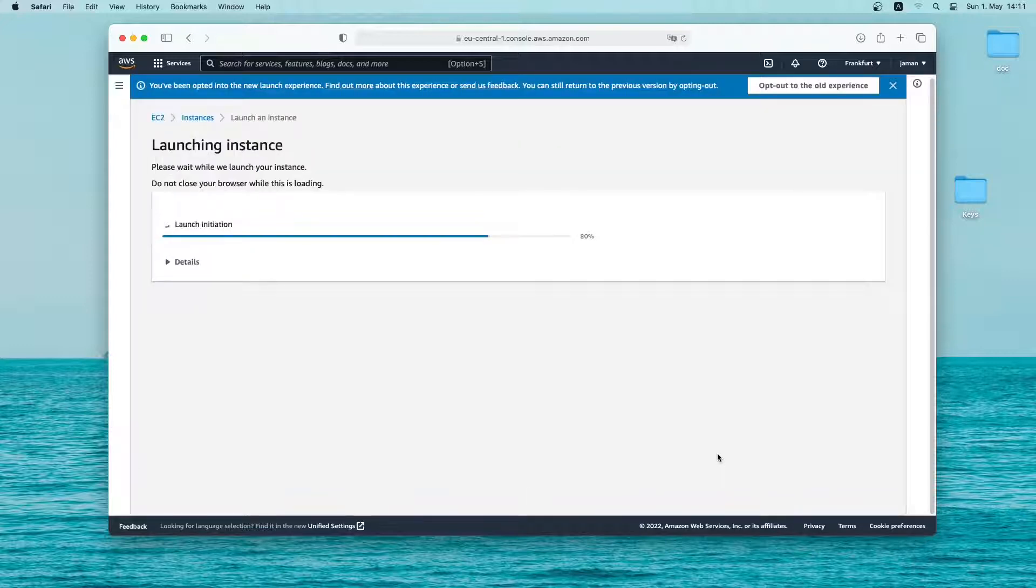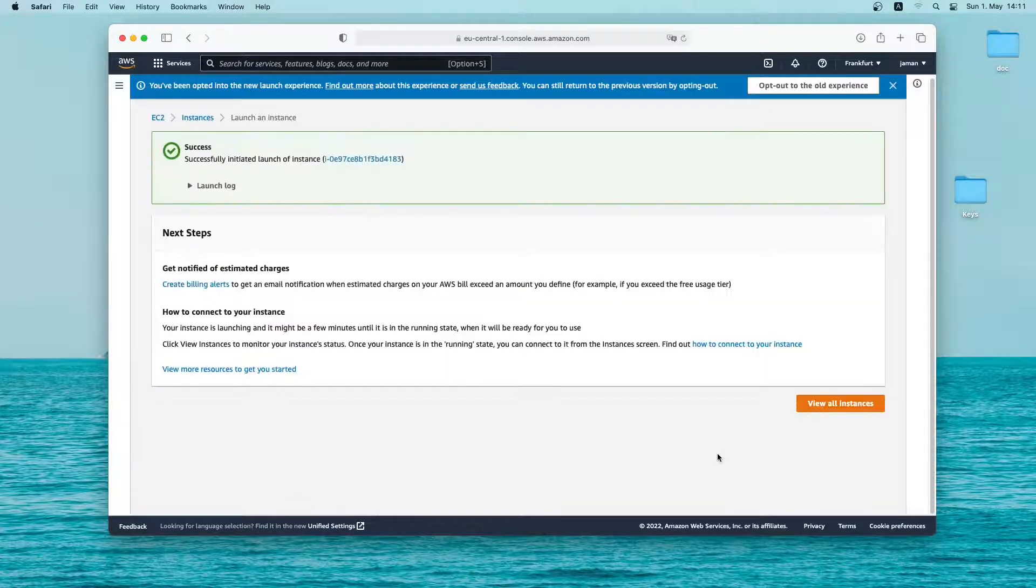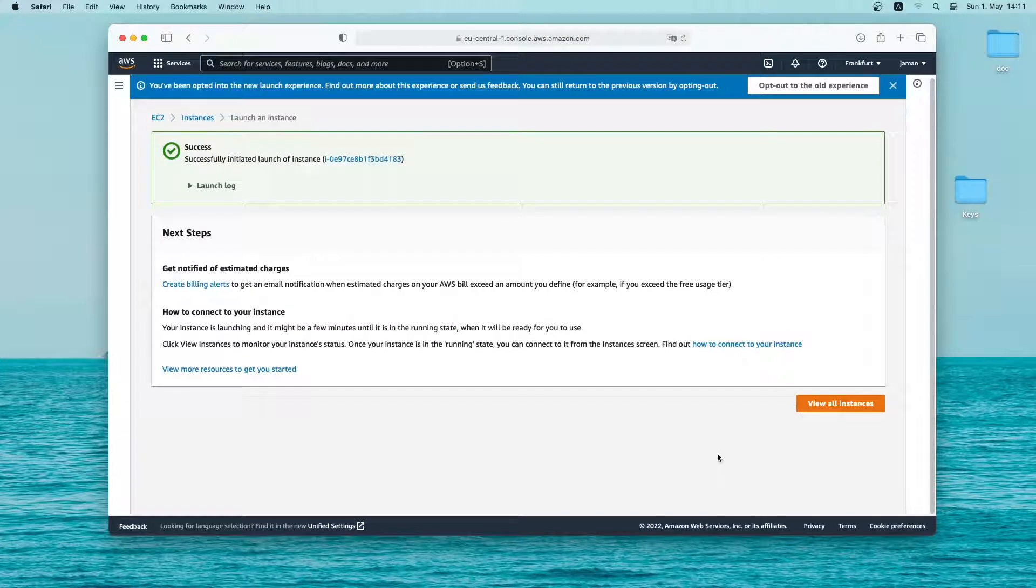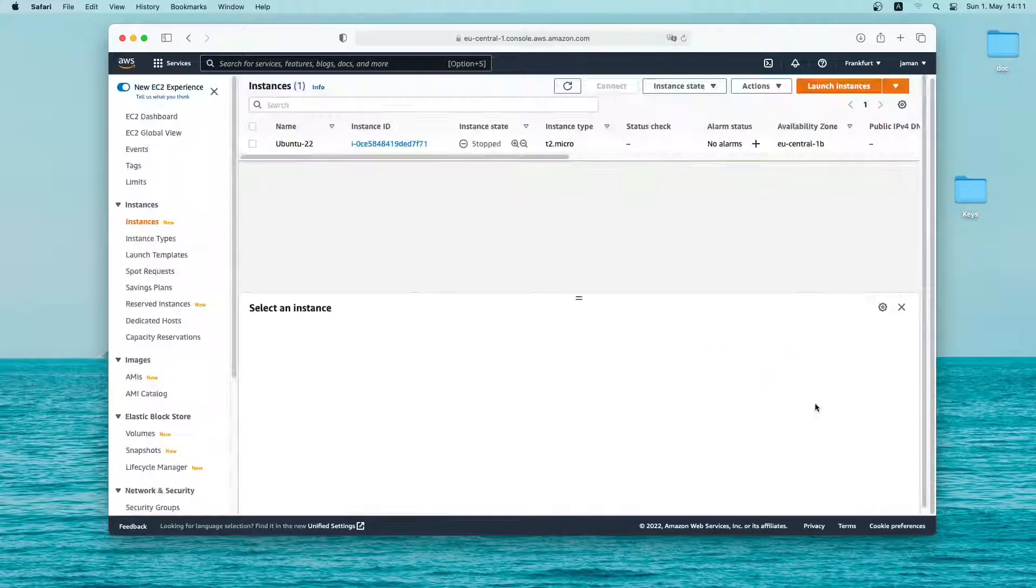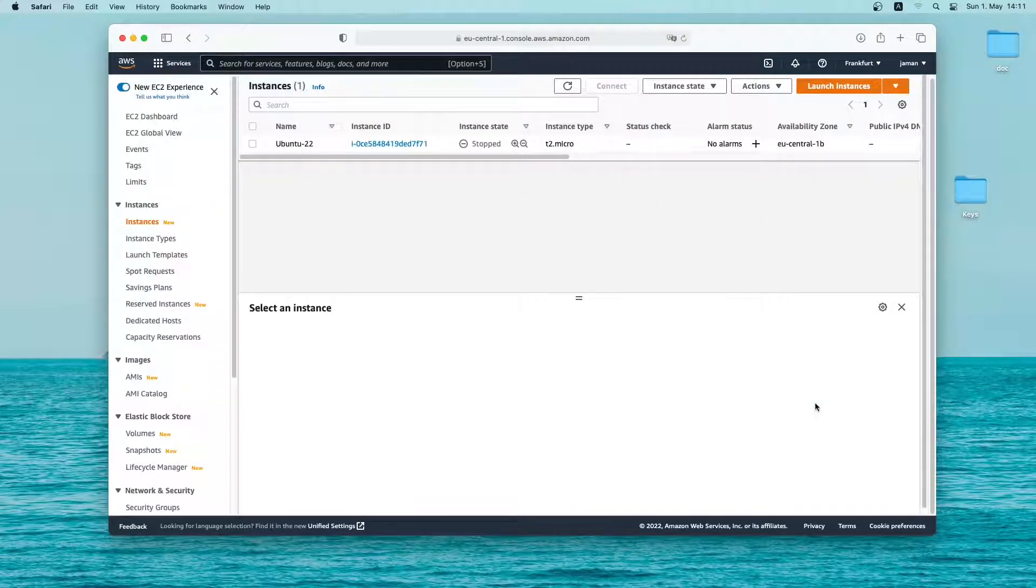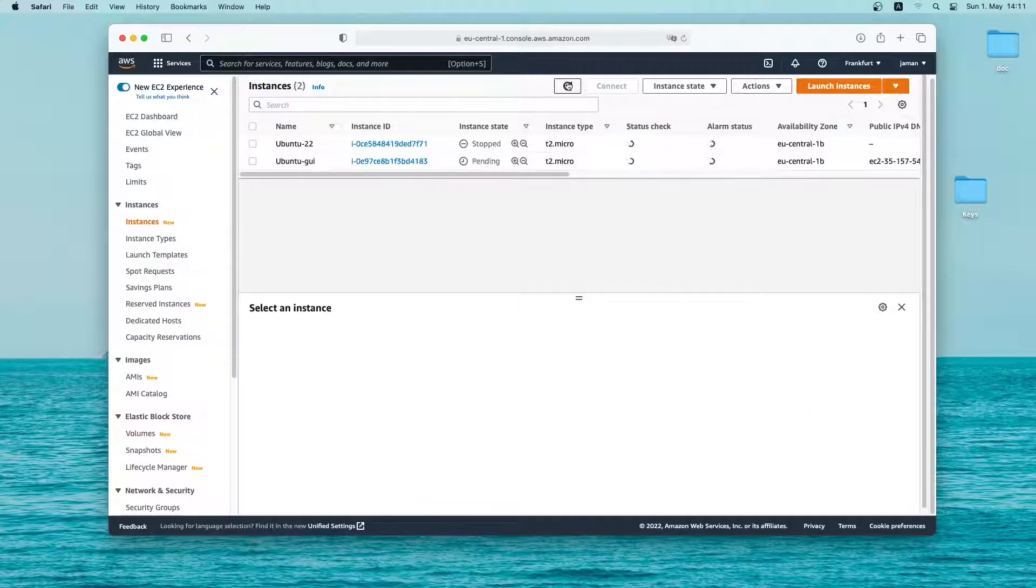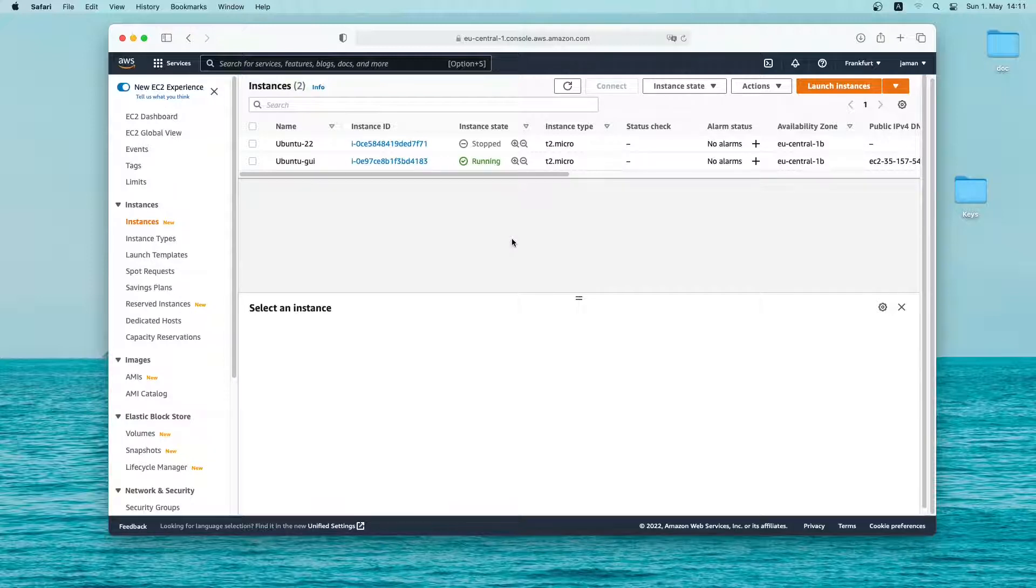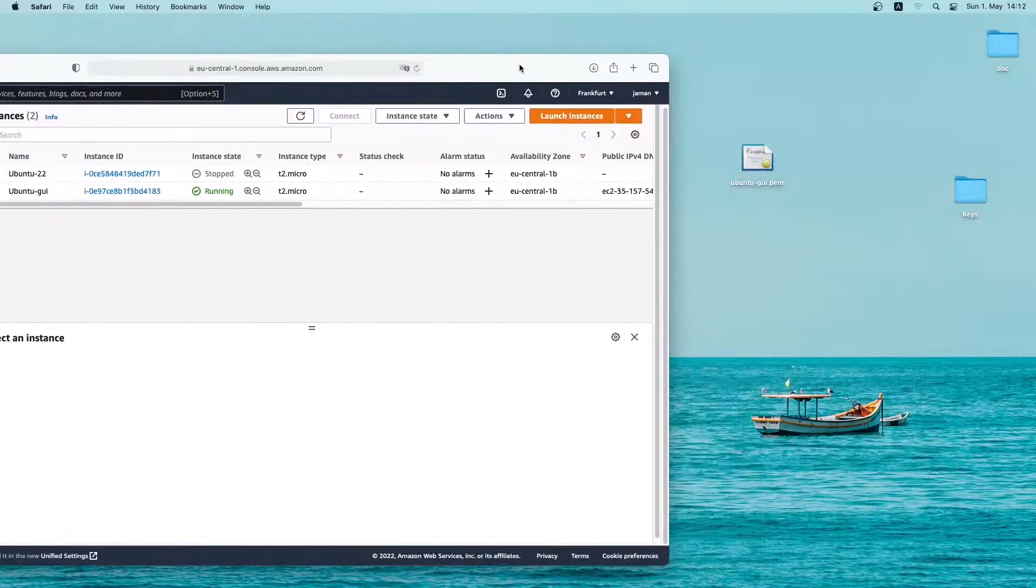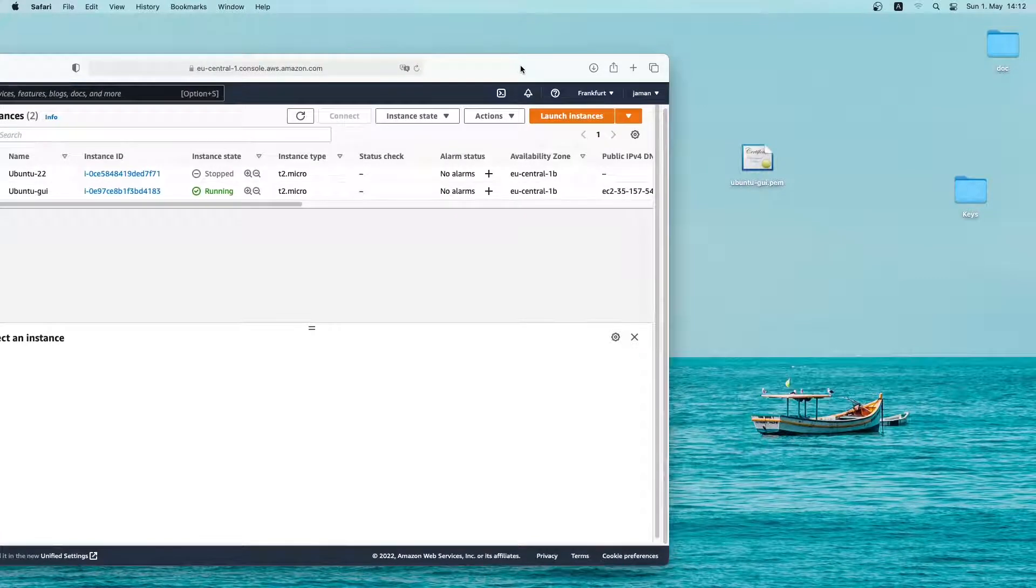Now the instance will be created and launched. Let me click on view all instances. This is the instances window. Let me refresh it. As you can see our newly created instance is booting up. Now it shows running. So let me put this window aside.